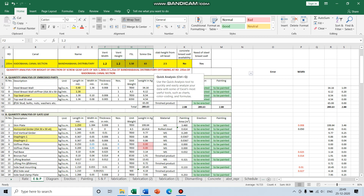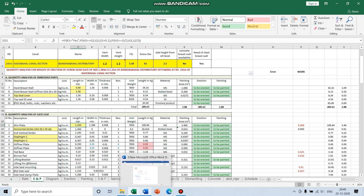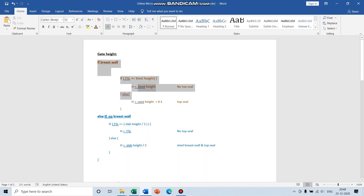According to these parameters, the dimension of the skin plate — that is, the height — is decided according to a formula. The gate height conditions are: if the FSL is less than vent height, then the gate height is the vent height with no top seal. If the FSL is greater than vent height, then it will be vent height plus 0.1 with top seal. If there is no test wall for CR gates and FSL is less than slab height divided by 2, then gate height will be FSL with no top seal. Otherwise the gate height will be slab height divided by 2 with steel pressed wall and top seal. If there is no pressed wall but there is a requirement for top seal, then you have to insert top seal and still pressed wall.